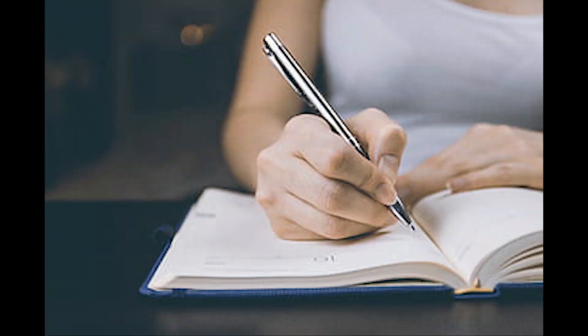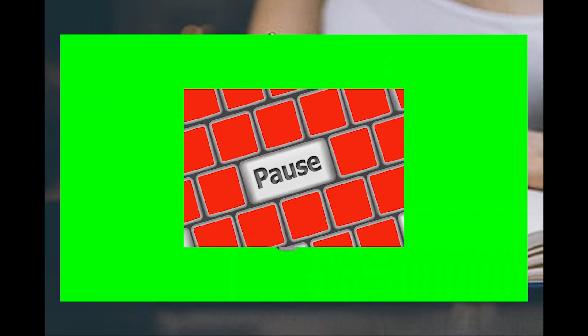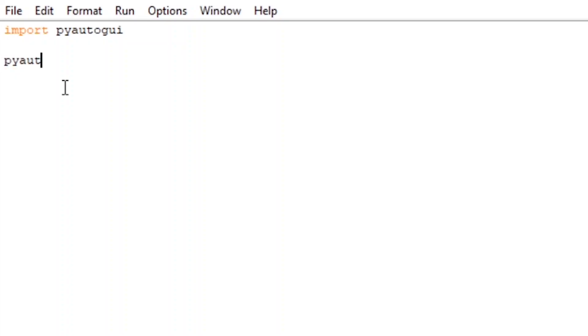It should be noted that there is, by default, a pause after each command. To change it, just type pyautogui.pause equal to whatever variable you'd like. I always just set it to zero, and when I need a pause, I use the time module sleep command.